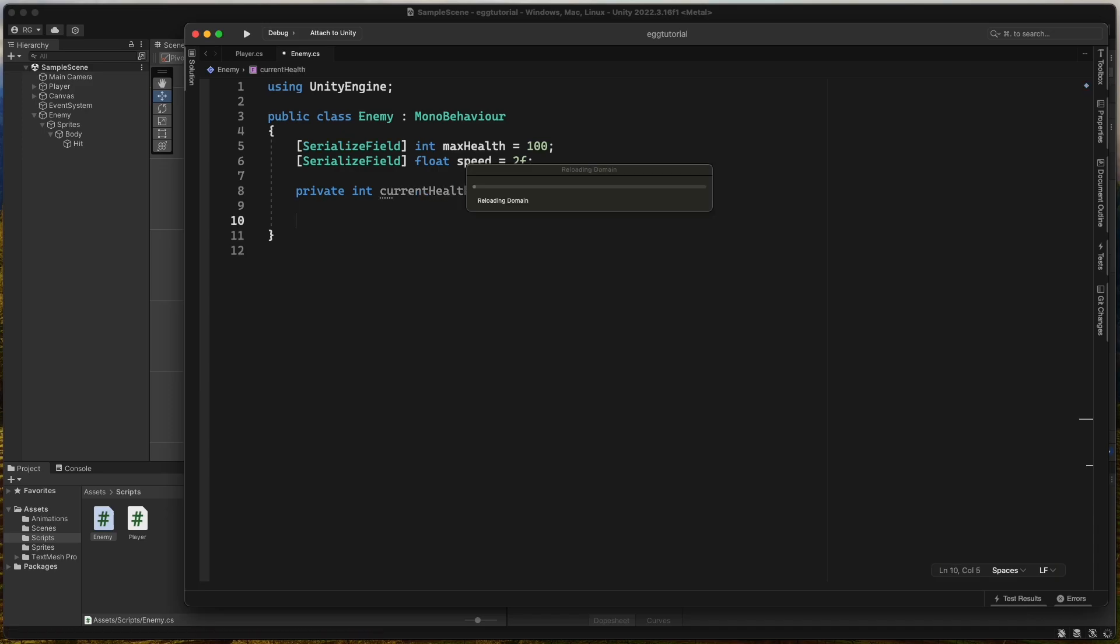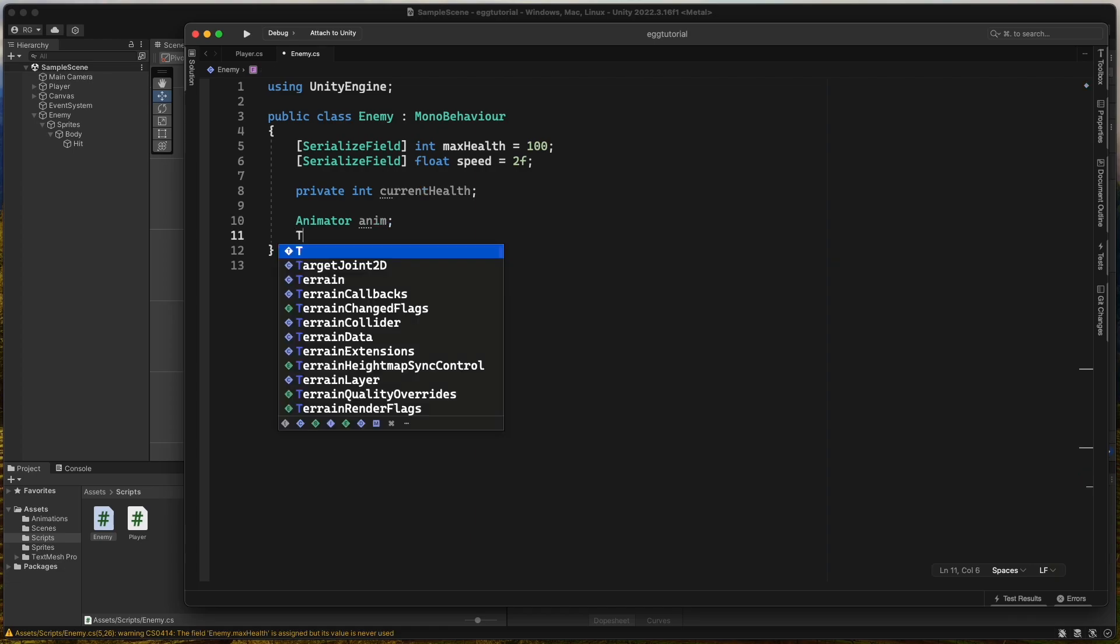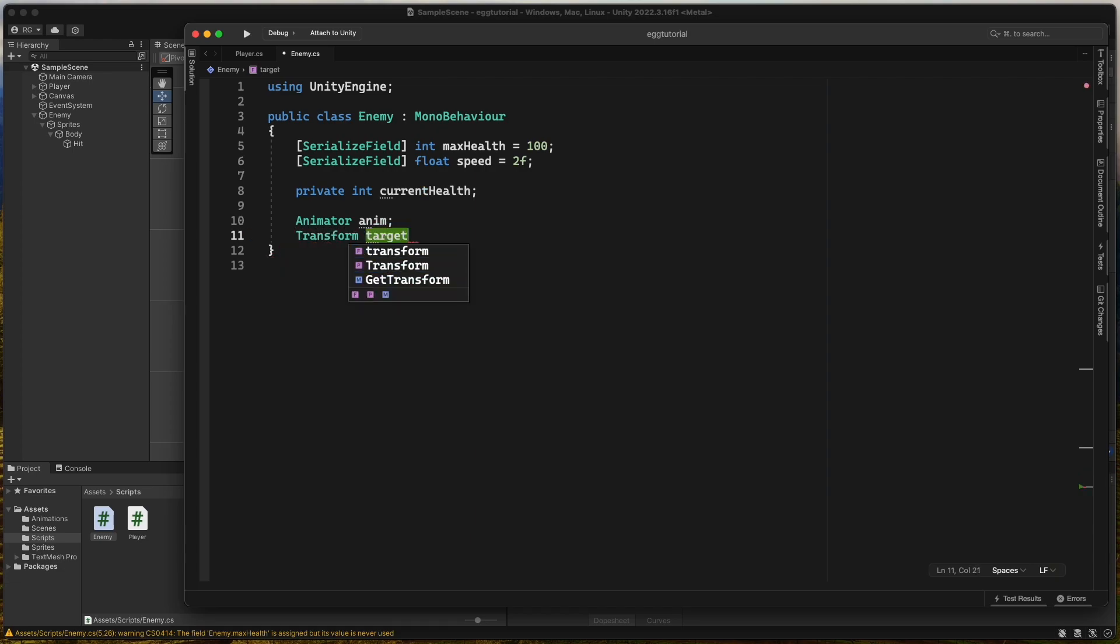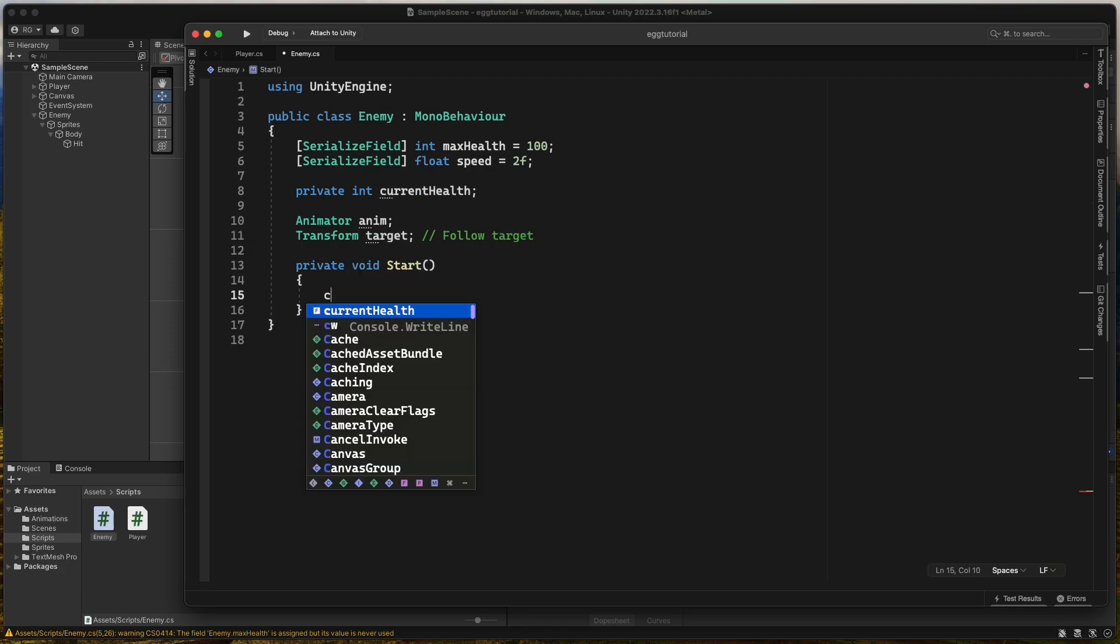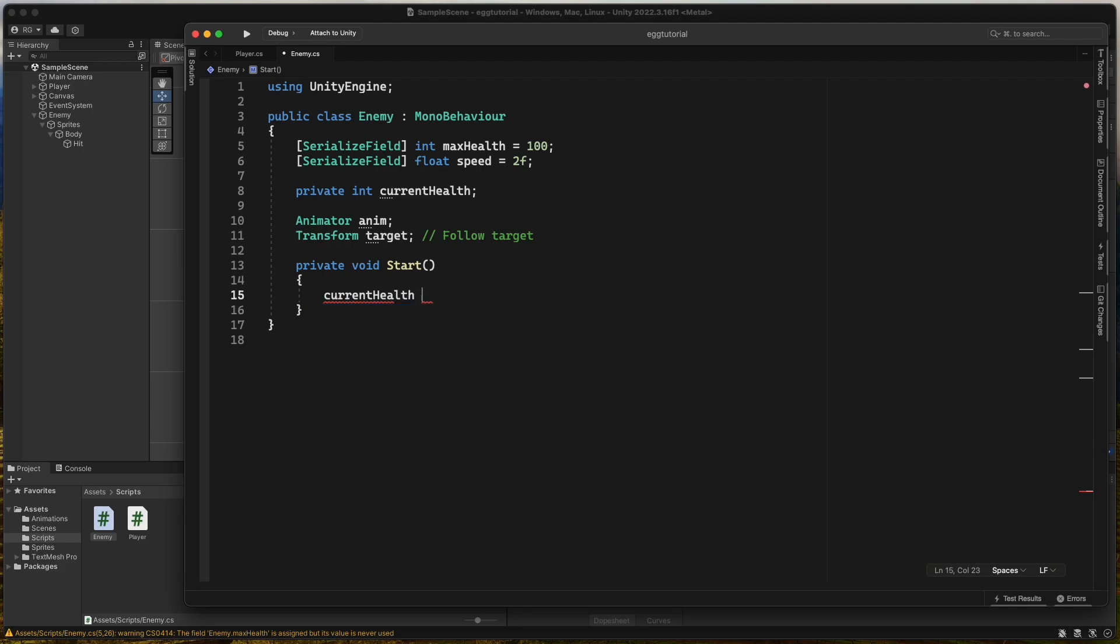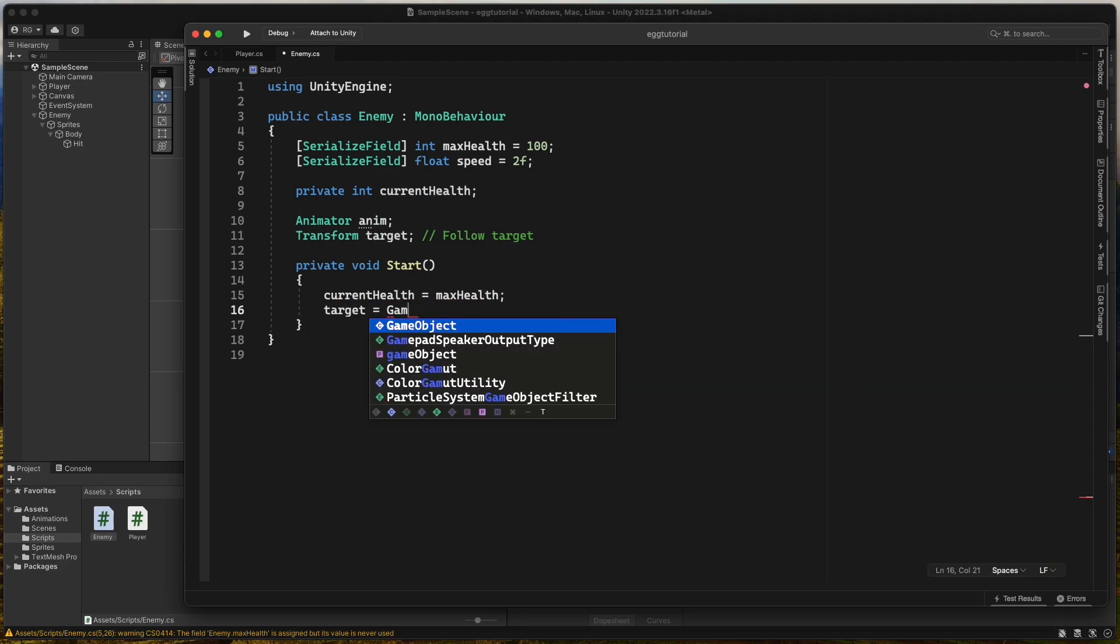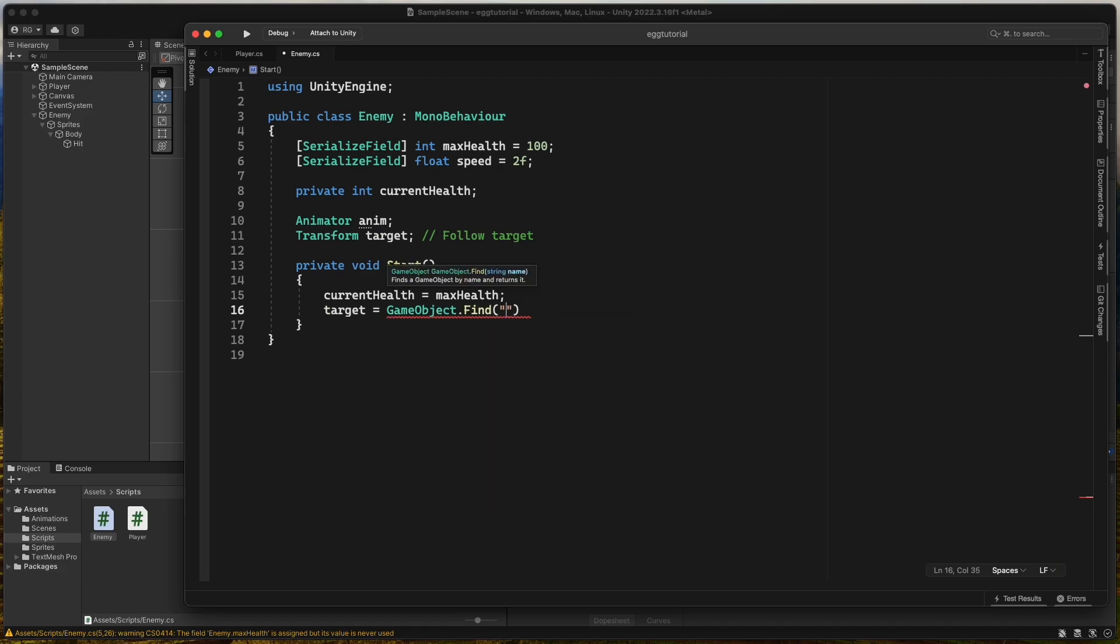Then we need an integer for CurrentHealth, an animator, and a transform target to know what the enemy should follow. In our start method we set CurrentHealth to MaxHealth and assign the player as target and get component animator. We use GameObject.find to find the player in the scene.